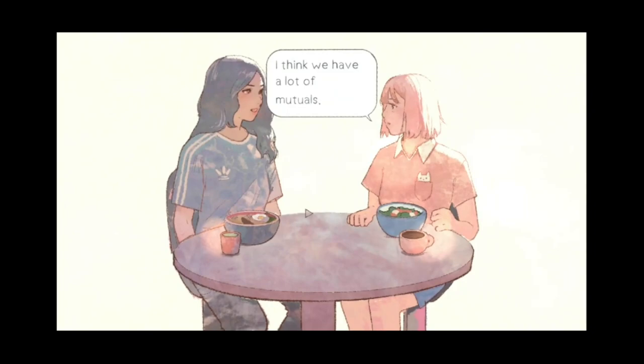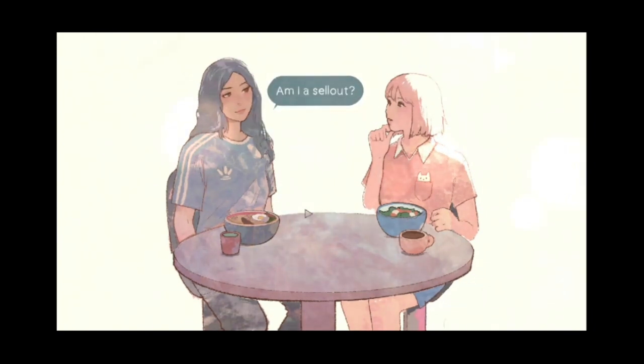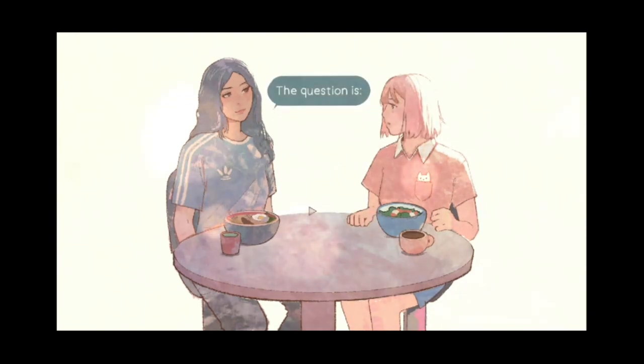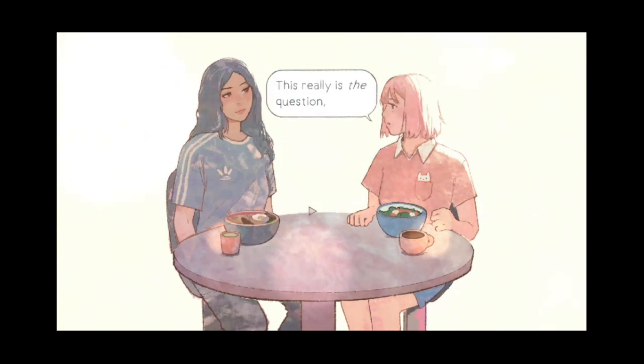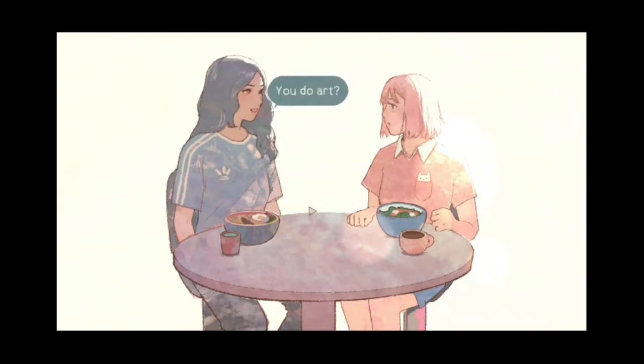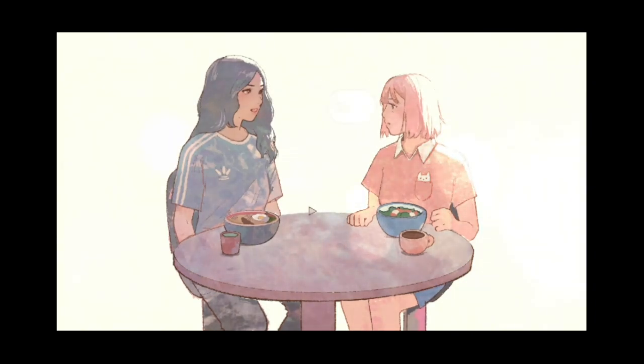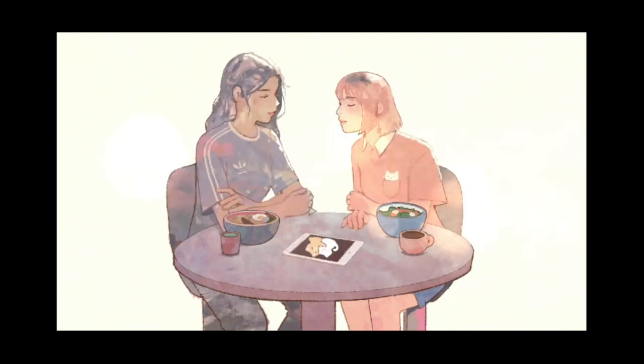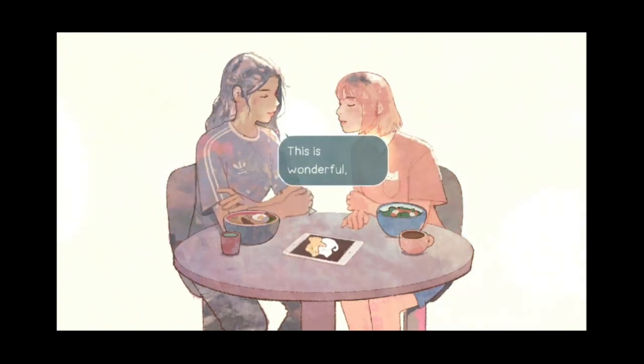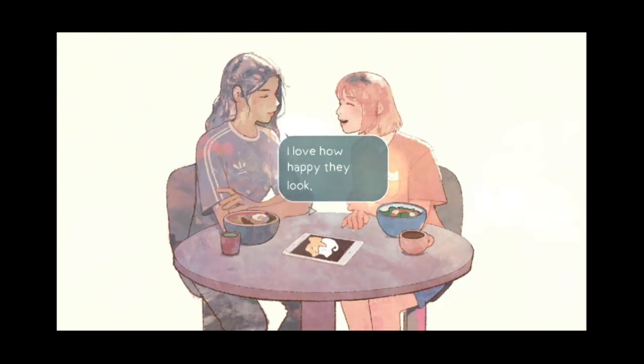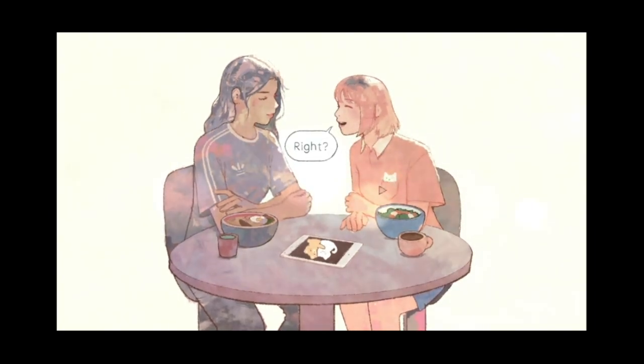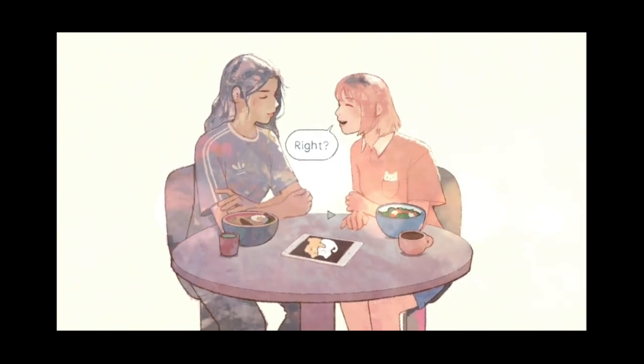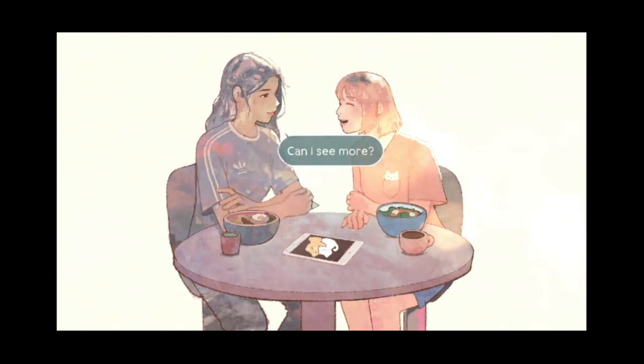Who talked about? I think we have a lot of mutuals. Are you a computer science major? Am I a CS? Yes. Same. Question is, are you doing it for money or for fun? This really is the question. A little bit of both. Wish I had more time to do art, though. You do art. Can I see? Don't laugh. Sure. It's cats. Awesome. This is wonderful. I love how happy they look. Okay, it's the same cat that's on her. Maybe she embroidered it or something. So thick boys living their best lives. Yep, kitty cats. Can I see more? You want to? Of course.